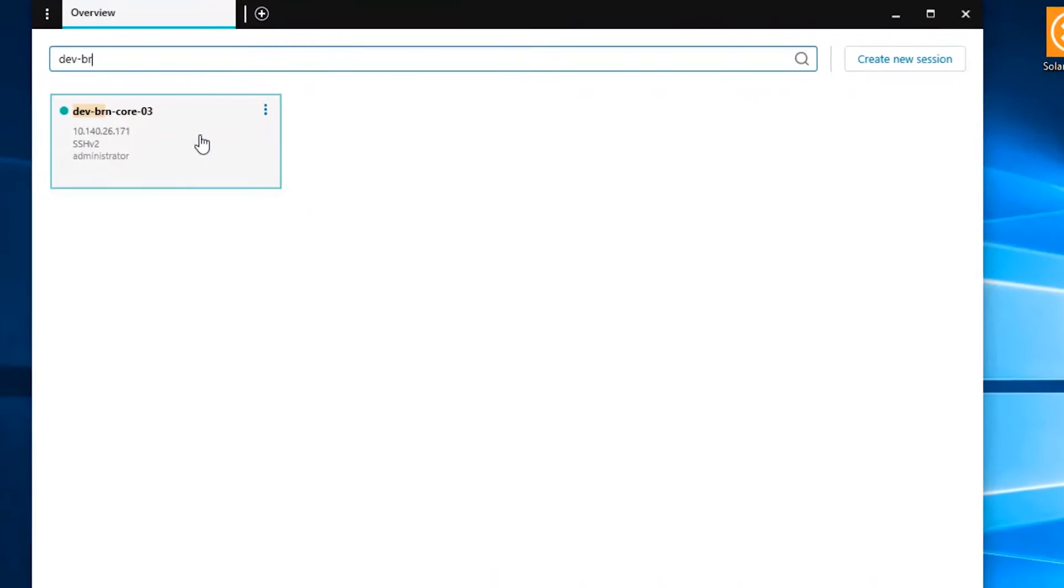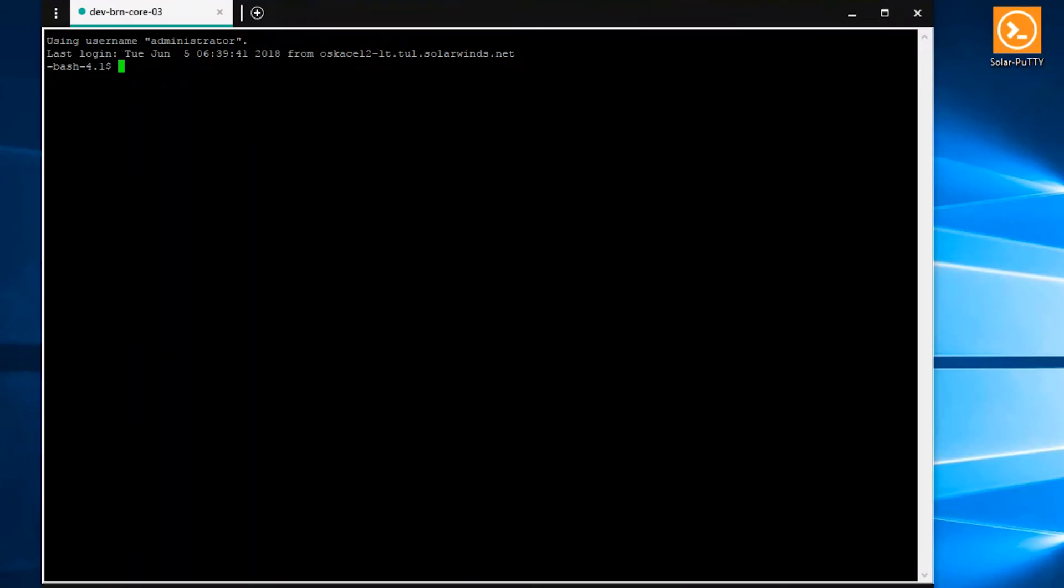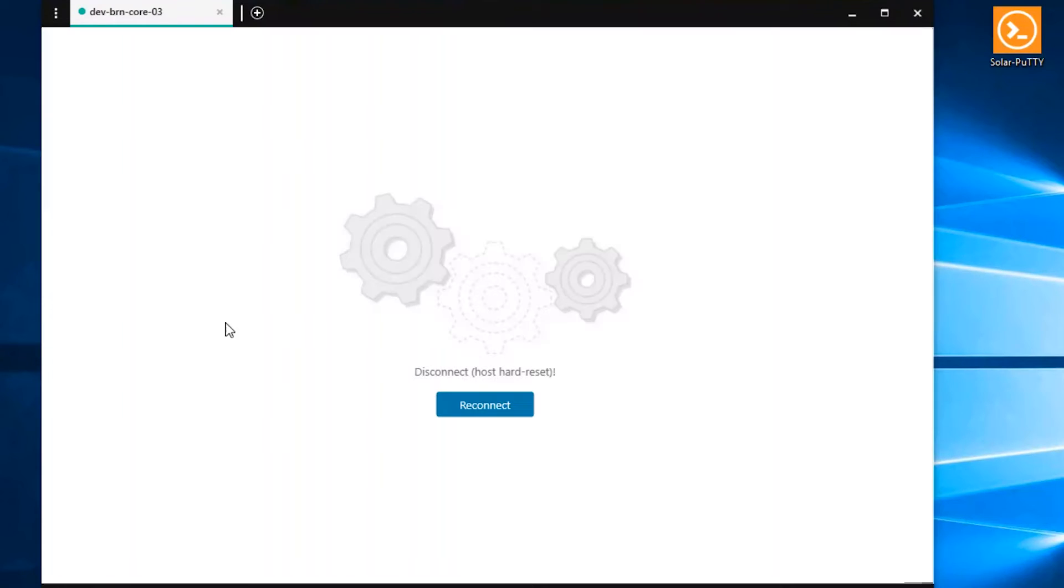Once you locate a session, just click on it, and Solar Putty will attempt to connect. If the connection to the server goes down for any reason, Solar Putty will provide the reason, the description, and an option to reconnect.